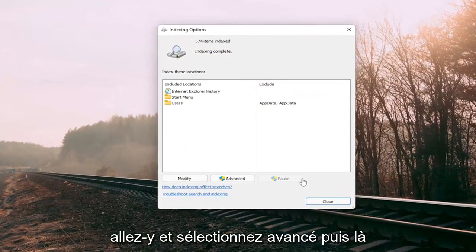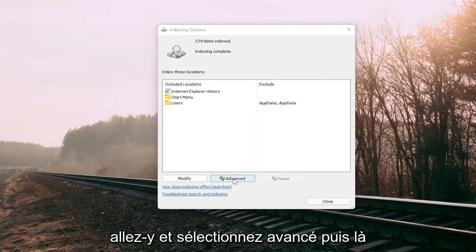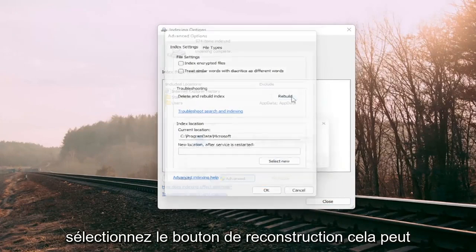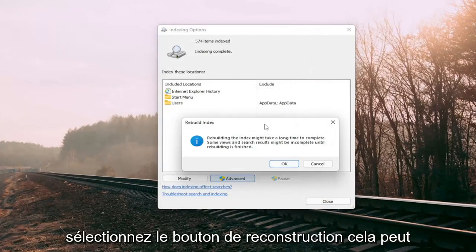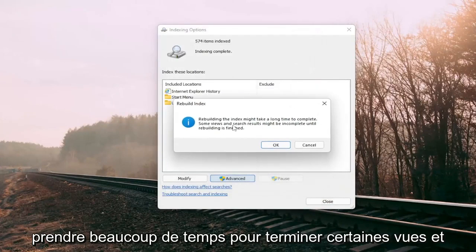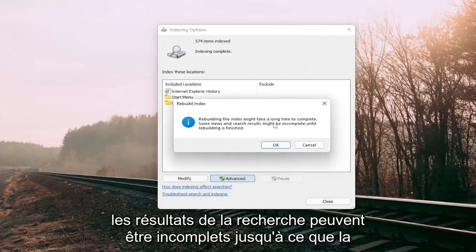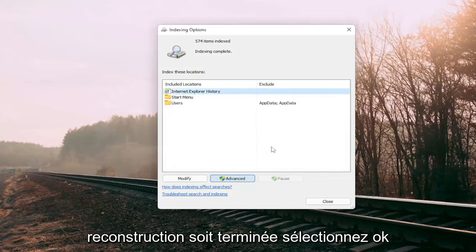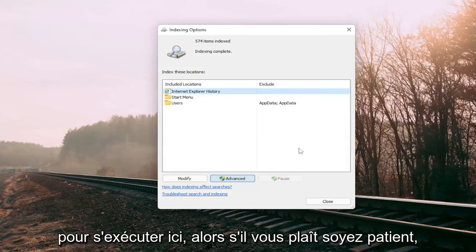Go ahead and select advanced and then where it says delete and rebuild index select the rebuild button. This may take a long time to complete. Some views and search results might be incomplete until rebuilding is finished. Select okay and this should take a couple minutes to run here so please be patient.